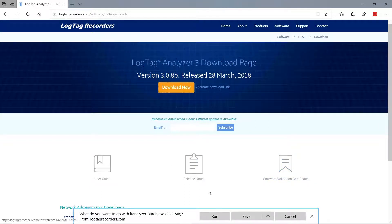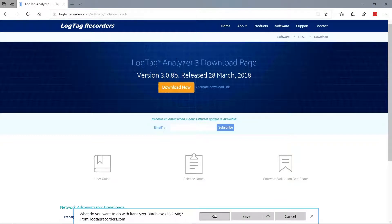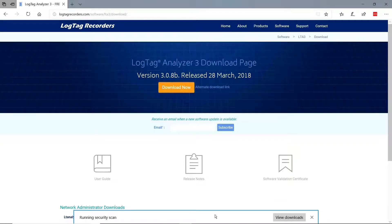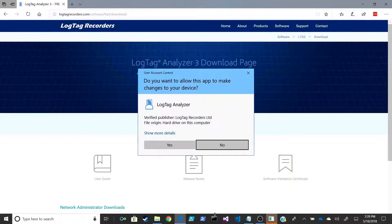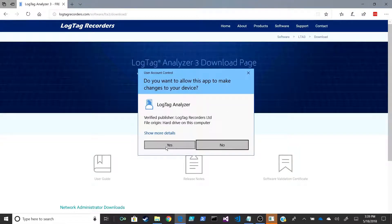Click Run at the bottom of the screen to start the installation. Click Yes to the pop-up asking do you want to allow this app to make changes to your device.